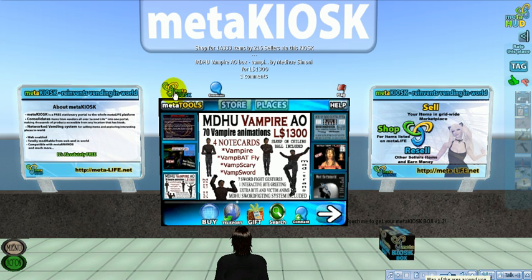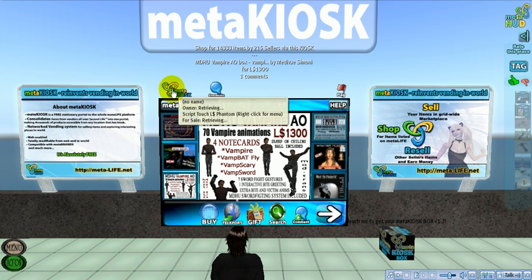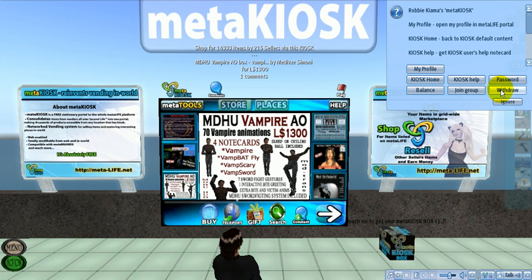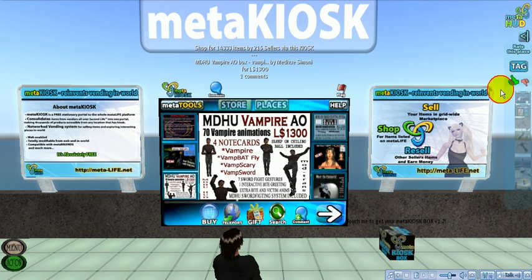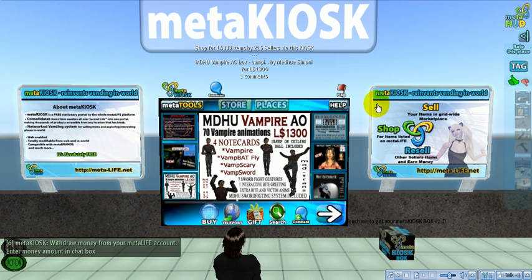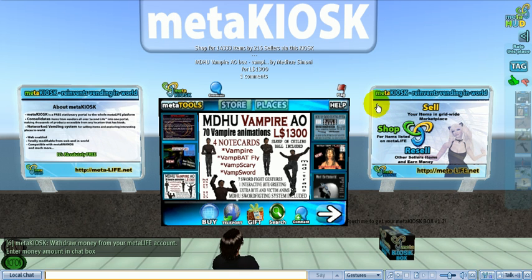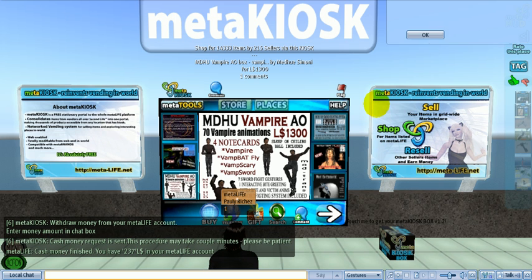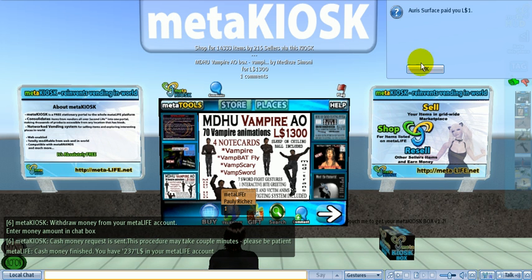All you need to do is just click the MetaKiosk logo over here, and from the menu choose withdraw. Then in the chat line you can enter the amount you want to withdraw. And that's it.